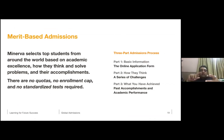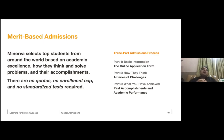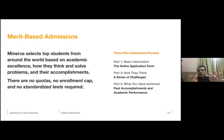Minerva's admissions are completely merit-based. There are no quotas, no enrollment cap, and we don't look at standardized testing — no SAT scores, no TOEFL scores. Last year we received close to 27,000 applicants from 180 countries and the accepted class was only 173 students, giving us an acceptance rate of 0.8%. But it's very possible to qualify and I'll explain how.